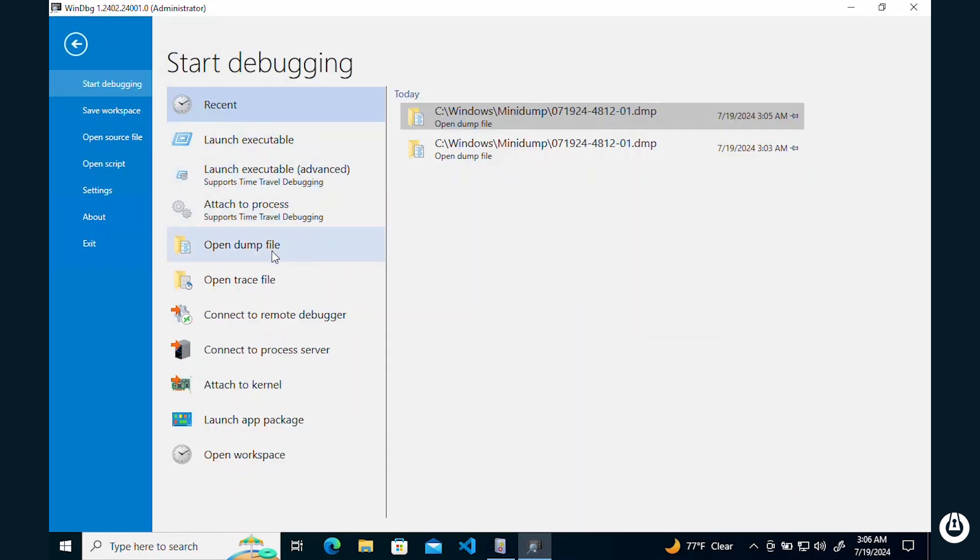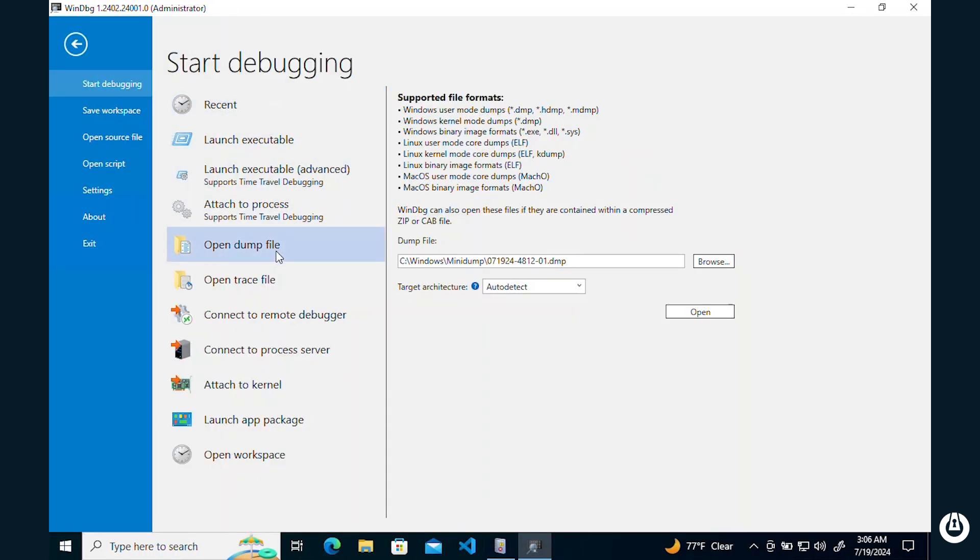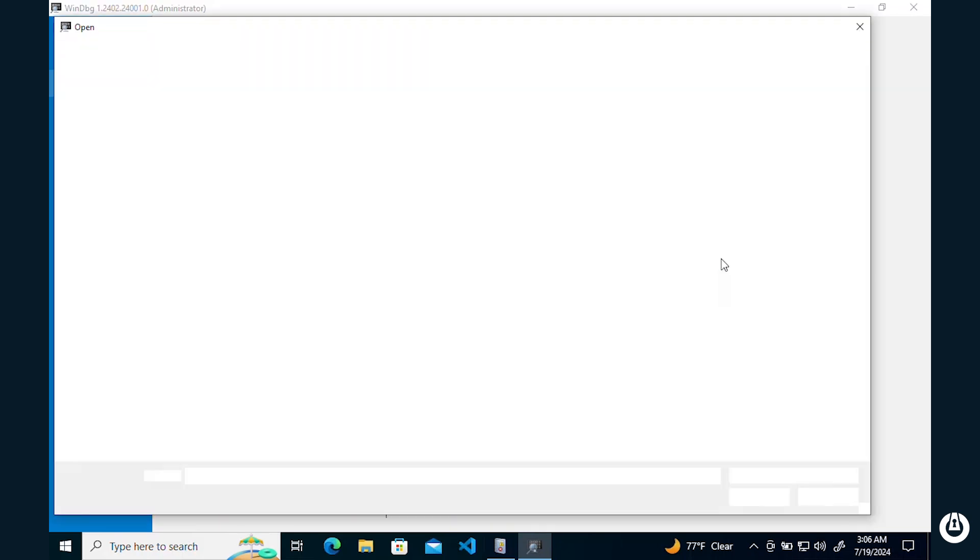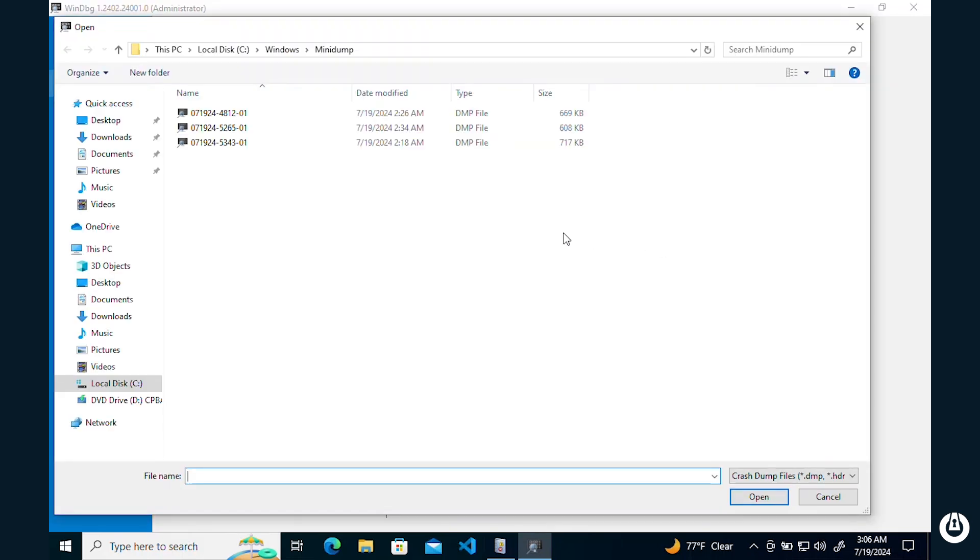From there, you are going to open up the memory dump file, which can be found in the C:\Windows\MiniDump directory.